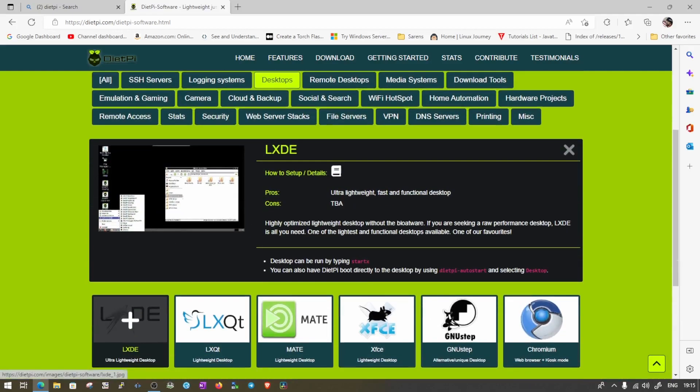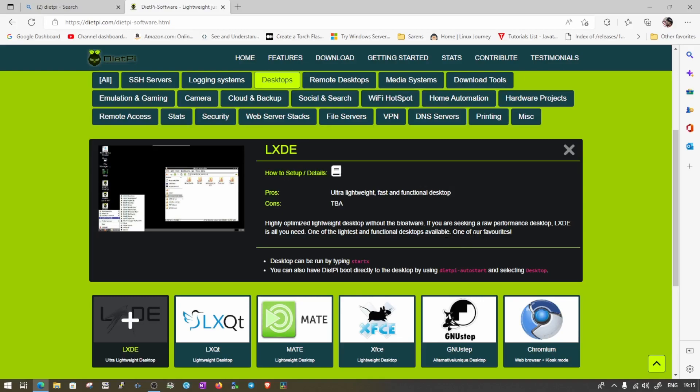You can see highly optimized lightweight desktop without the bloatware. If you are seeking a raw performance desktop, LXDE is all you need. One of the lightest and functional desktop available. One of our favorite.